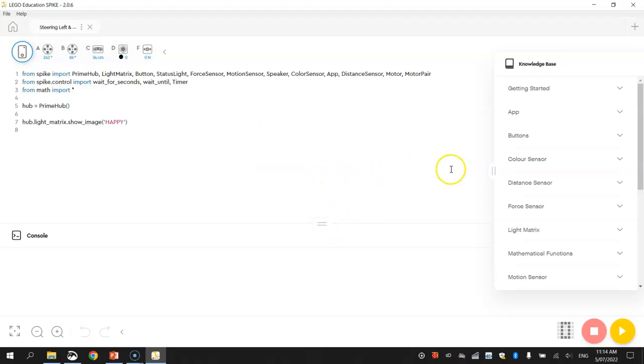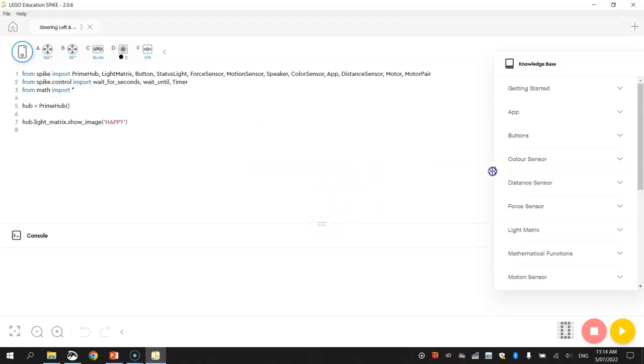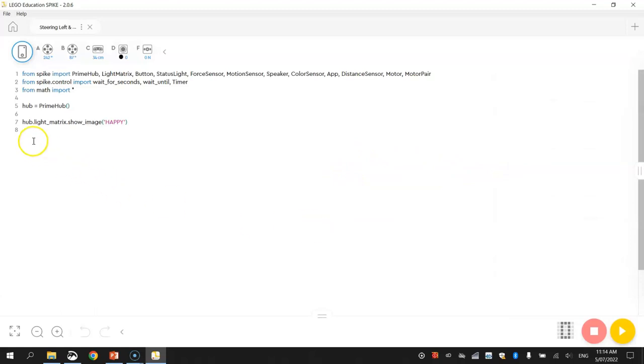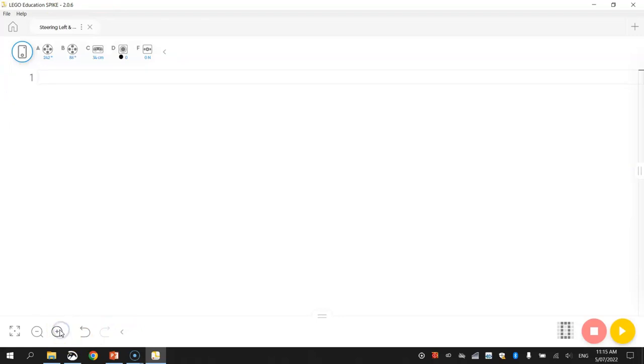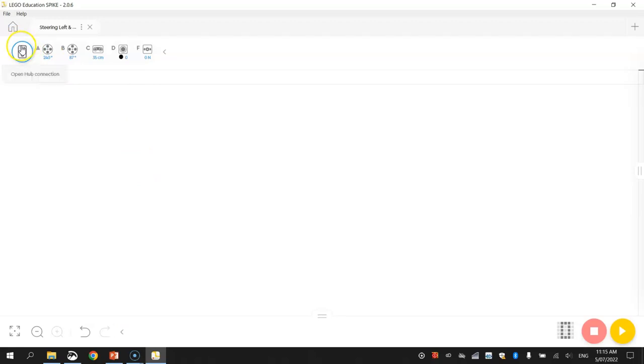First of all just clean up your screen by minimizing the knowledge base and the console. Delete the existing code that came in when you first loaded the app up and I'm just going to zoom in as far as I can go. And finally the last thing I want to do is make sure your robot is connected to the computer. As you can see mine is connected by having the blue ring around the hub there which means I'm connected via Bluetooth. You can also see the motors and the sensors are connected to those different ports as well. Once you've done that you are good to go with your coding.